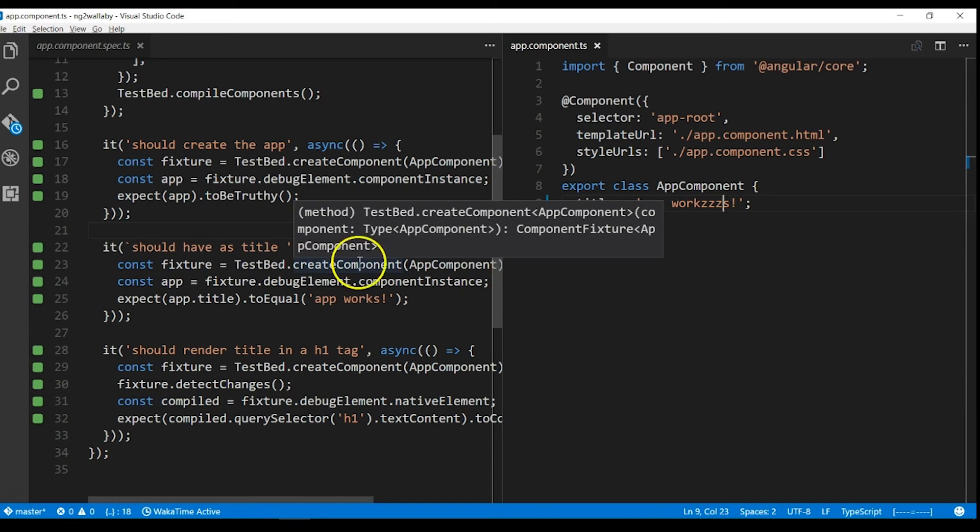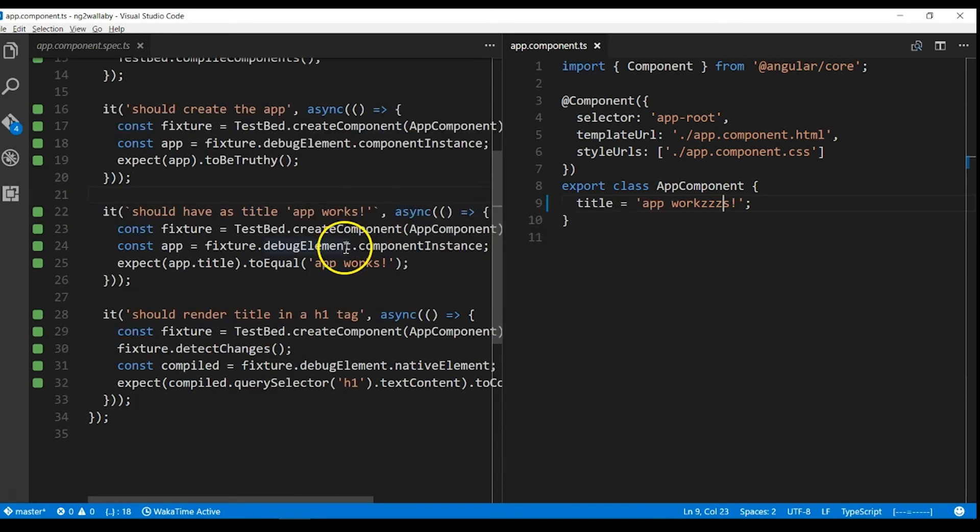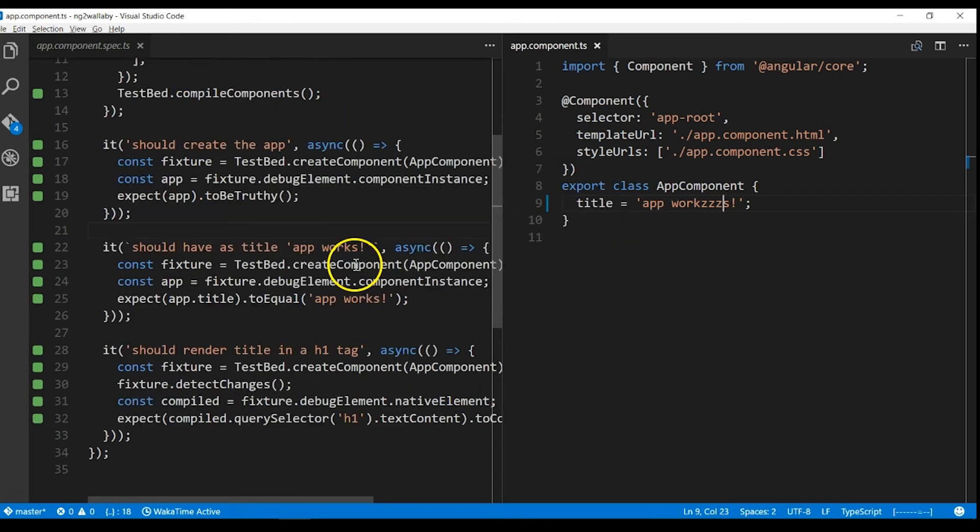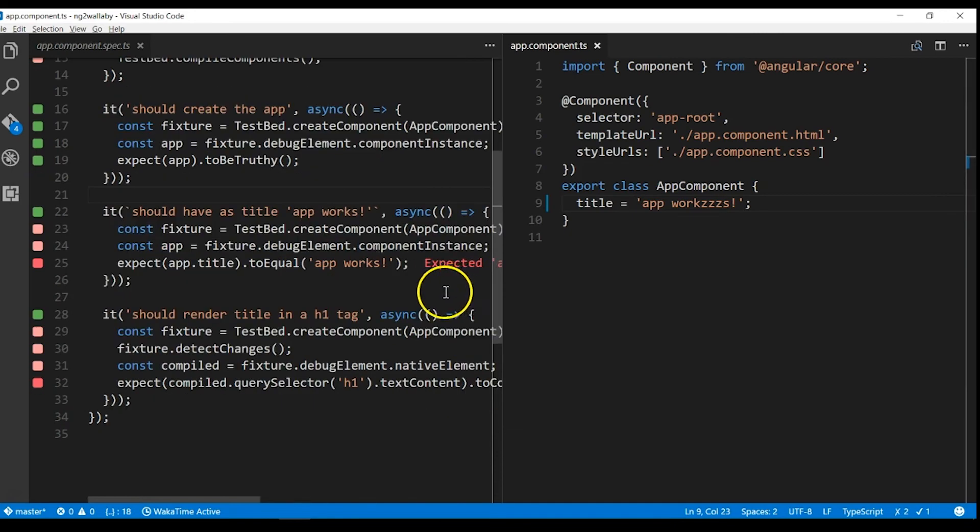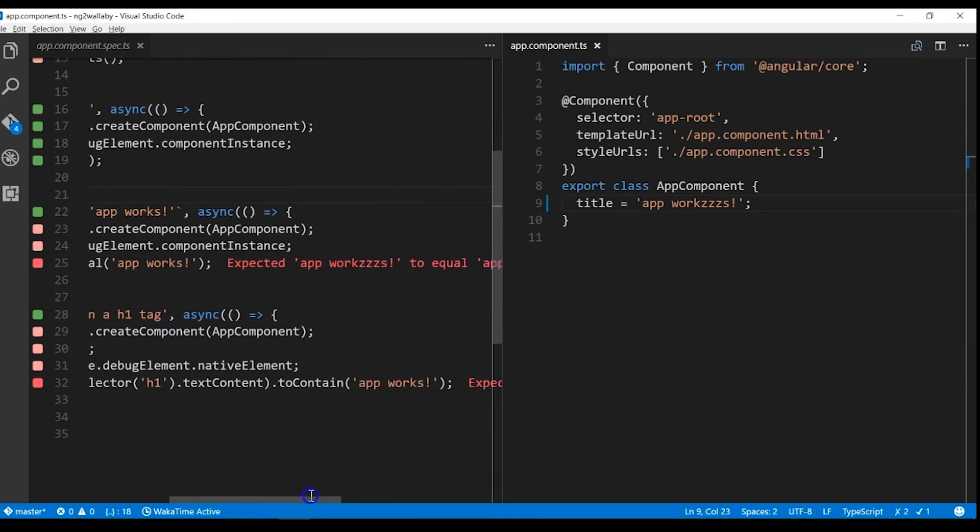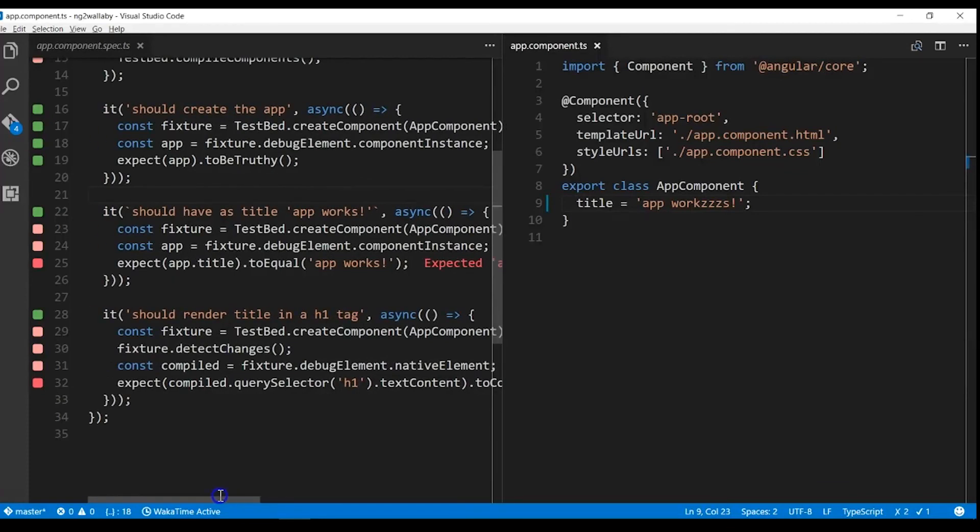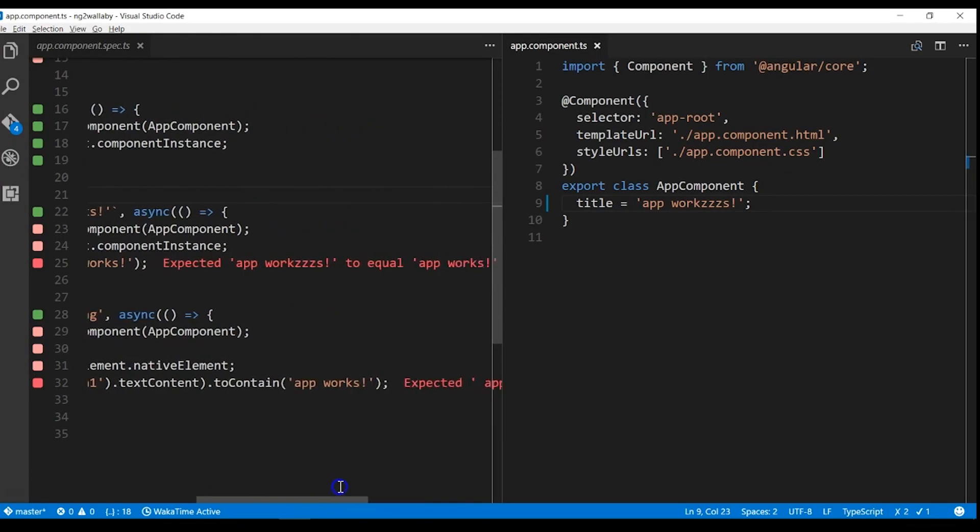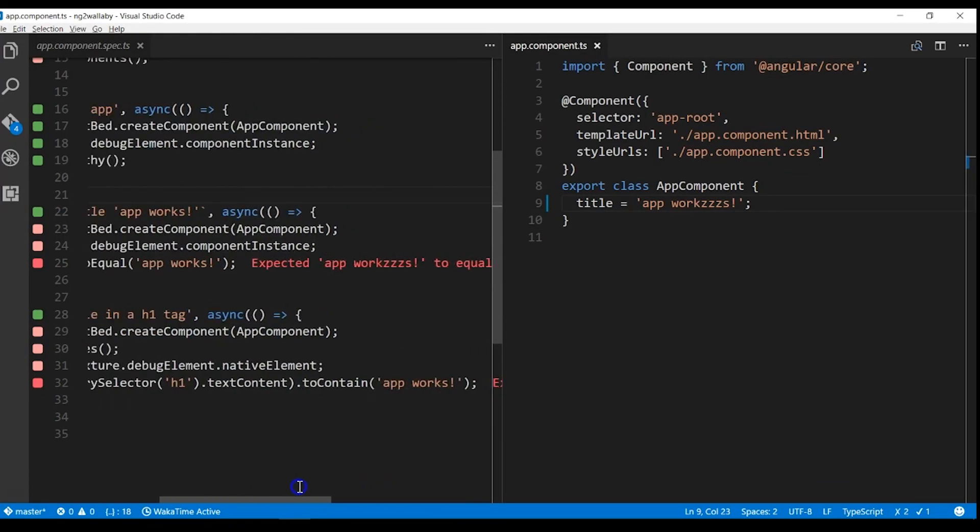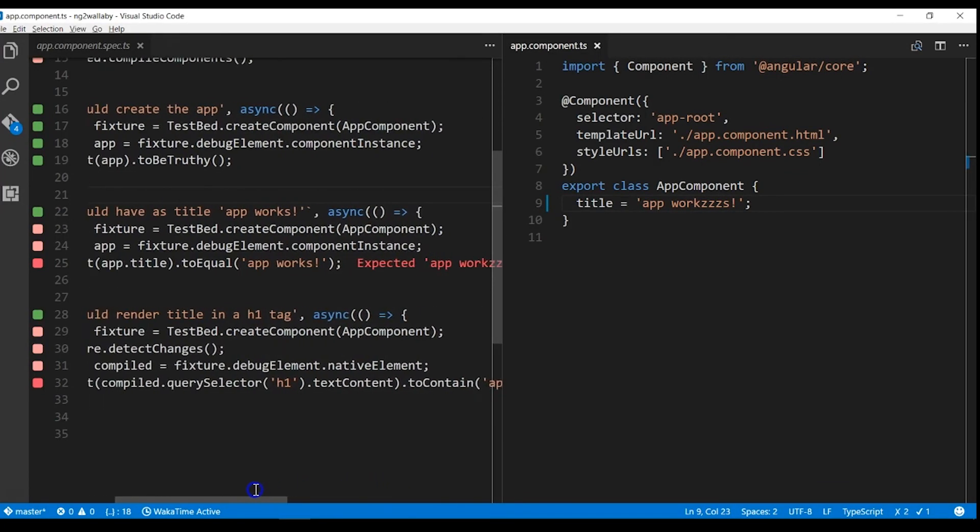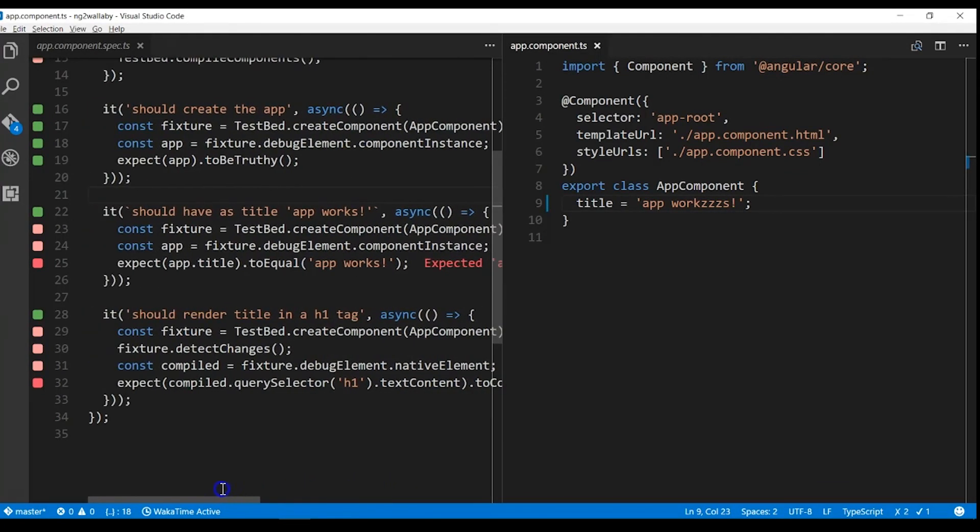Let's wait a while till Wallaby gets our changes and you should see the failing tests on the left. So Wallaby will inline display that our expected value is not equal to app works.